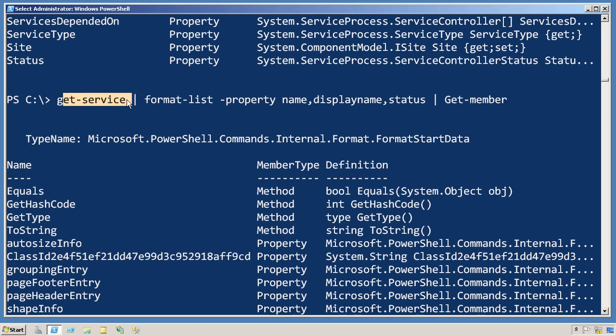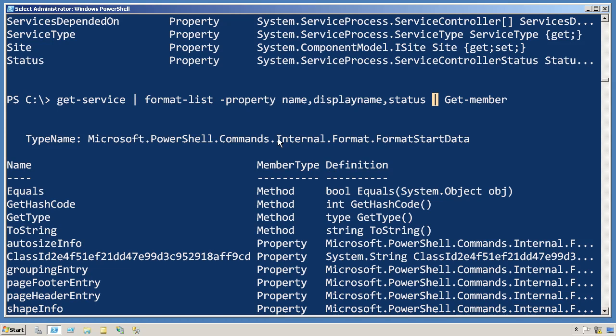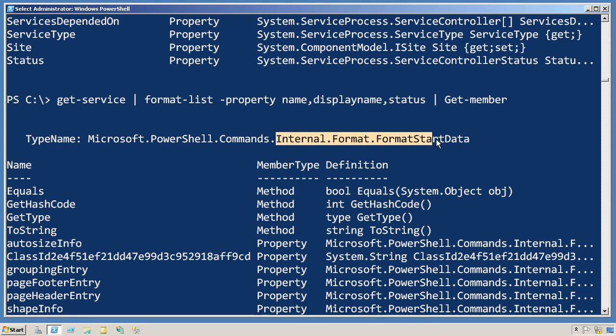Here's what happens. Get-service produces service objects. Those are piped to format-list. Format-list consumes those service objects, and instead it produces a bunch of these internal format objects.